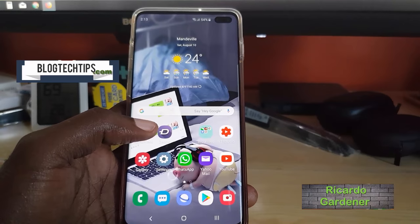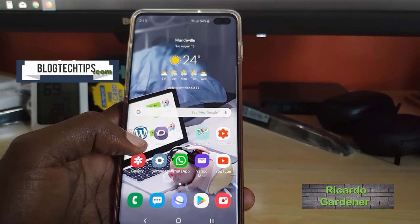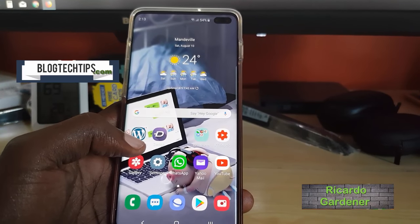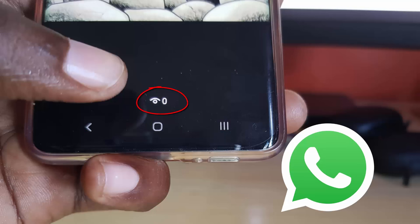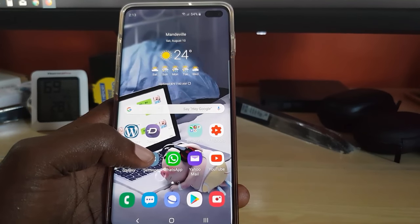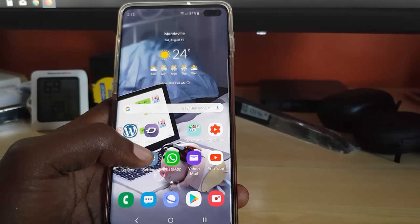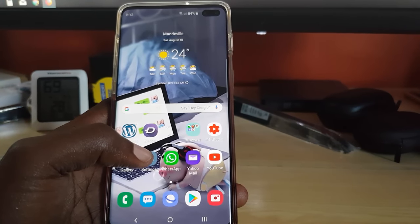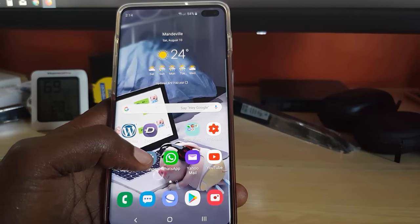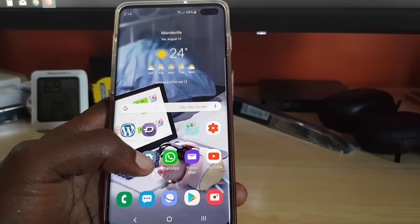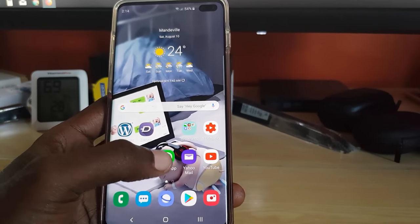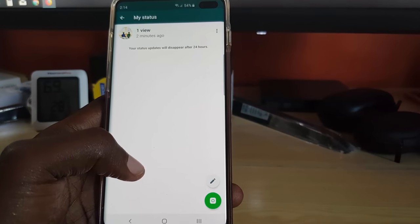Hey guys, welcome to another Block Tech Tips. Today I'm going to show you how to fix an issue where status views are not showing on WhatsApp. If you've posted a status and you're not seeing any views, although you're actually getting views — your friends tell you they viewed the status but they don't show up — I'm going to show you how to fix this. Just launch WhatsApp as you can see here.